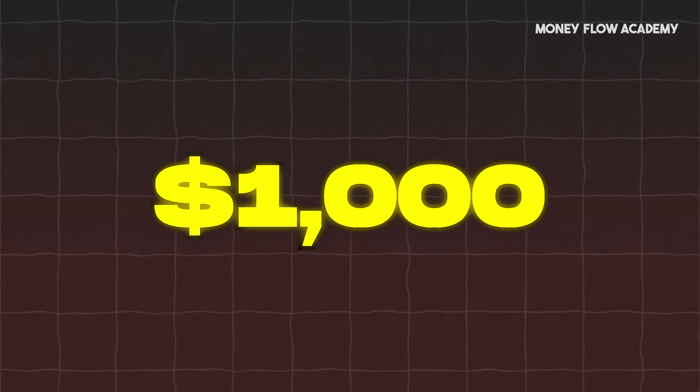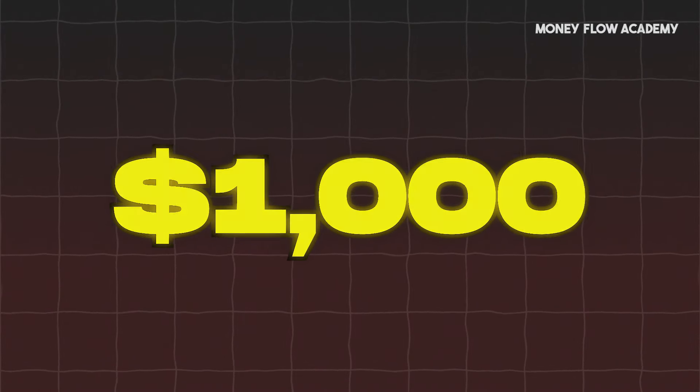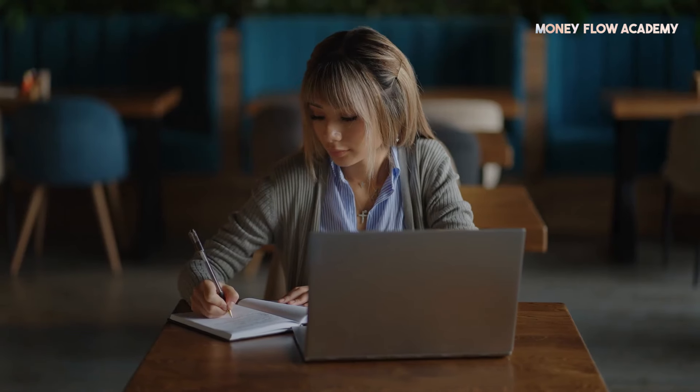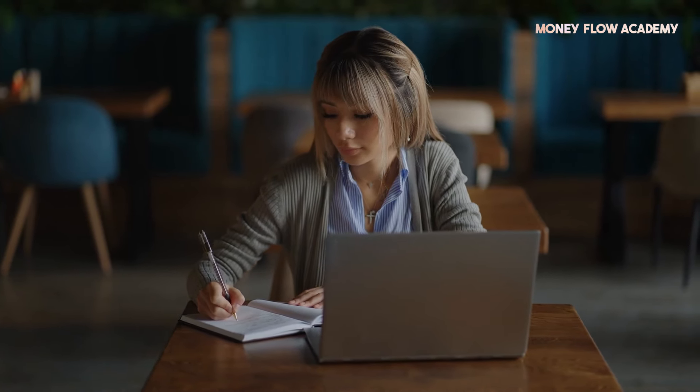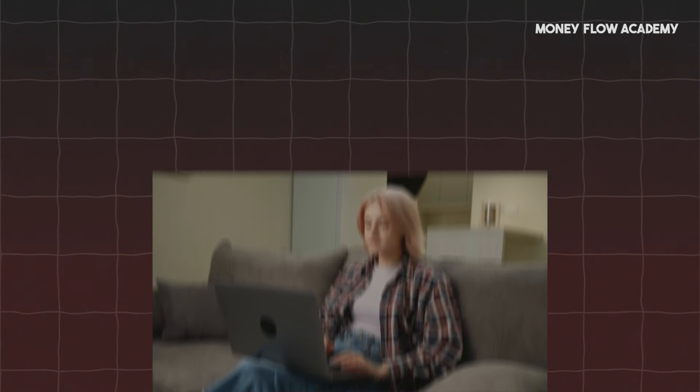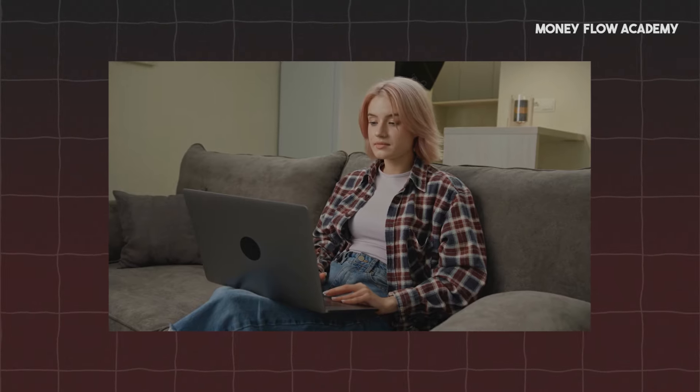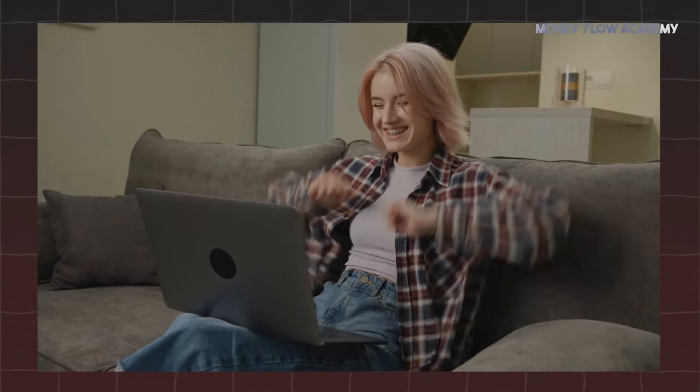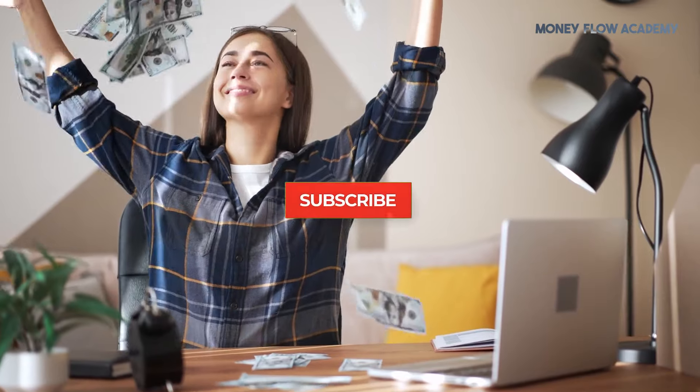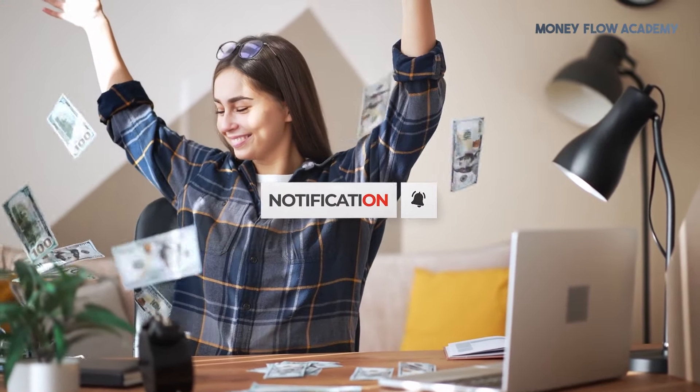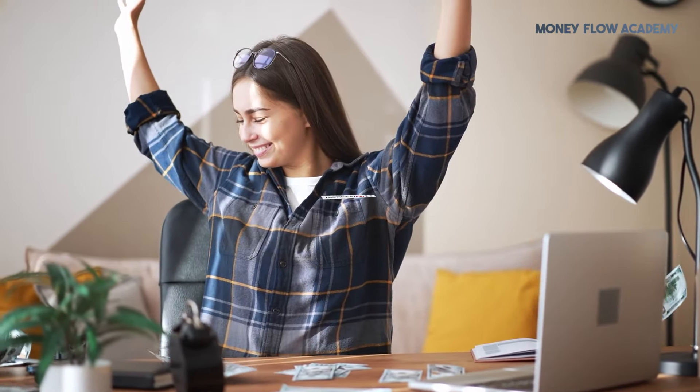Imagine earning over $1,000 every week just by using your phone. Sounds too good to be true, right? In this video, I'm going to show you exactly how you can make more than $700 using simple apps and websites. Stick around because I'm sharing all the tips you need to start making real money online. If you're ready to level up your income, hit that like button and subscribe so you never miss out on more ways to boost your earnings.